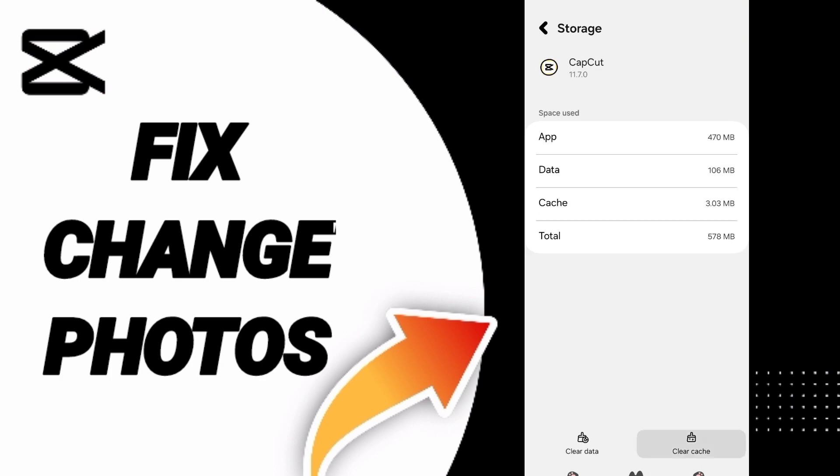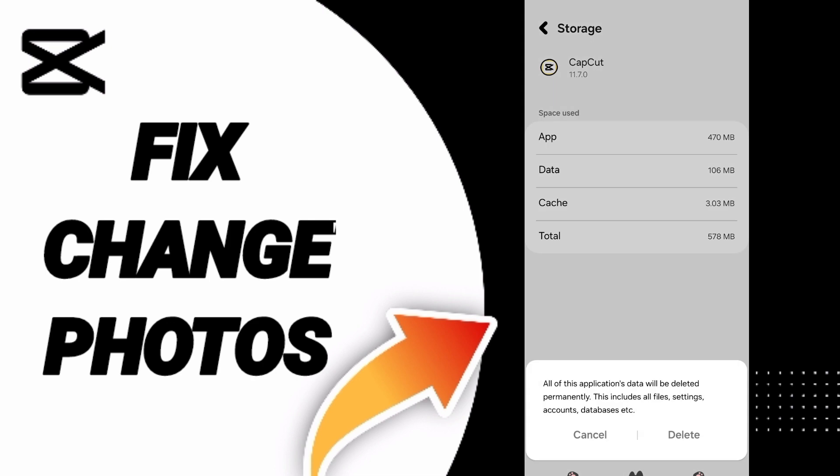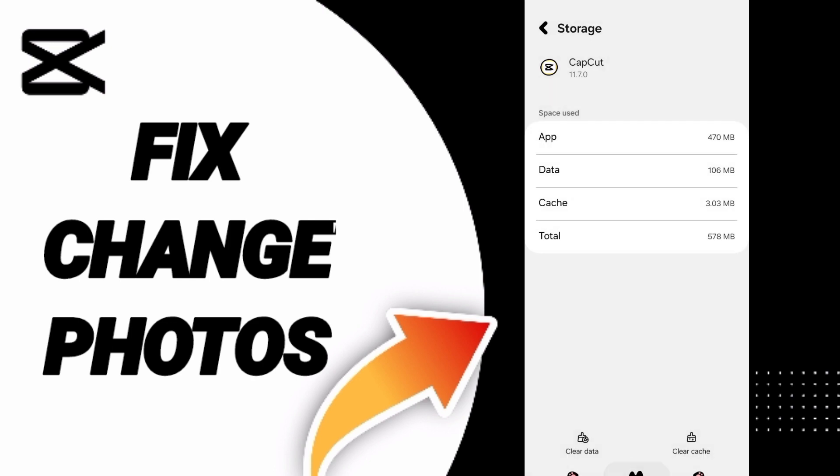Here you can click clear cache. Don't click clear data because that can cause errors that can delete your account.